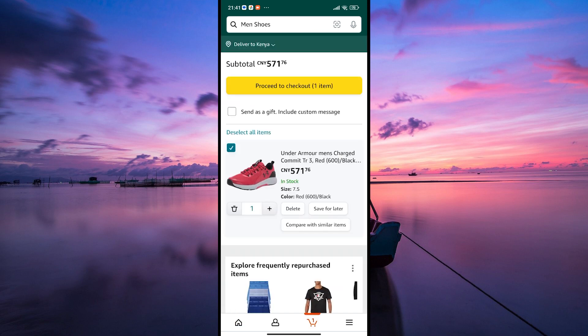Remember, items in your cart aren't reserved until you checkout, so keep an eye out on availability, especially if there's limited stock.